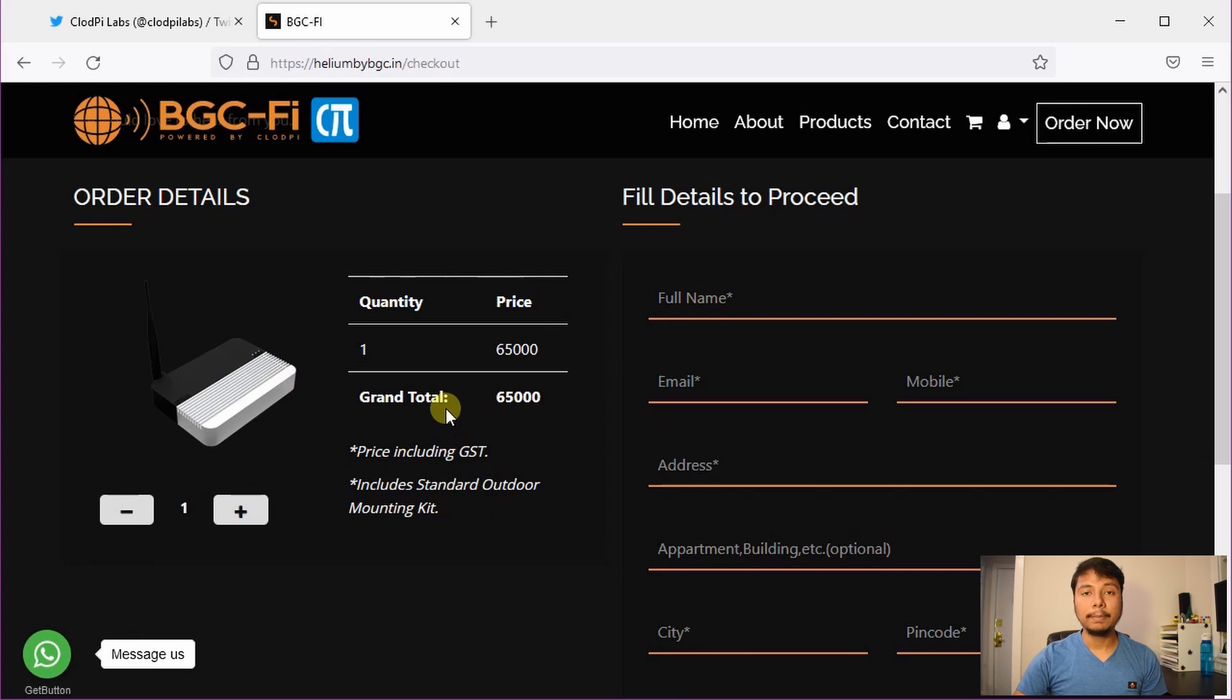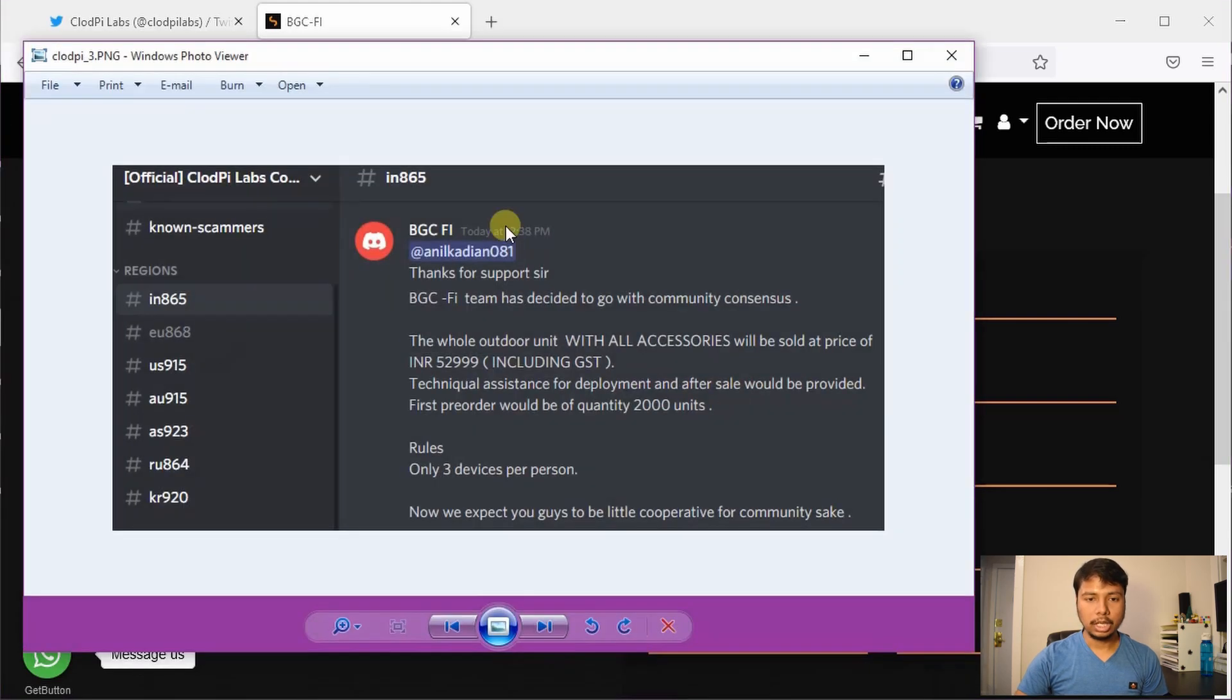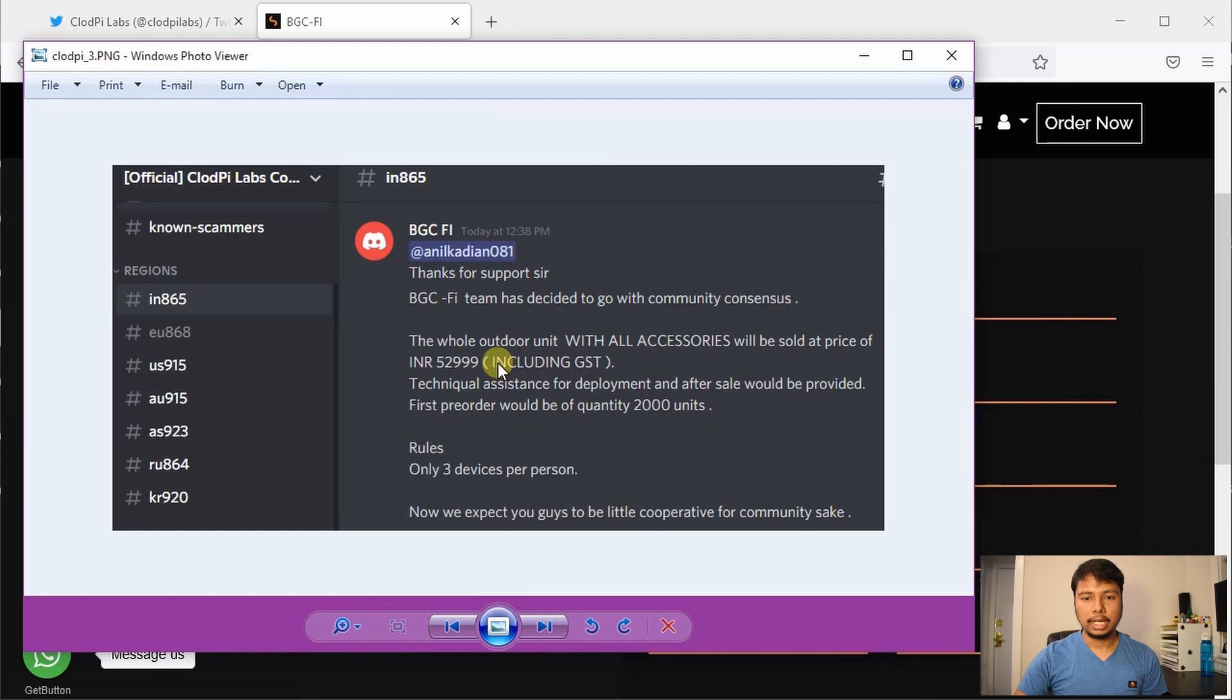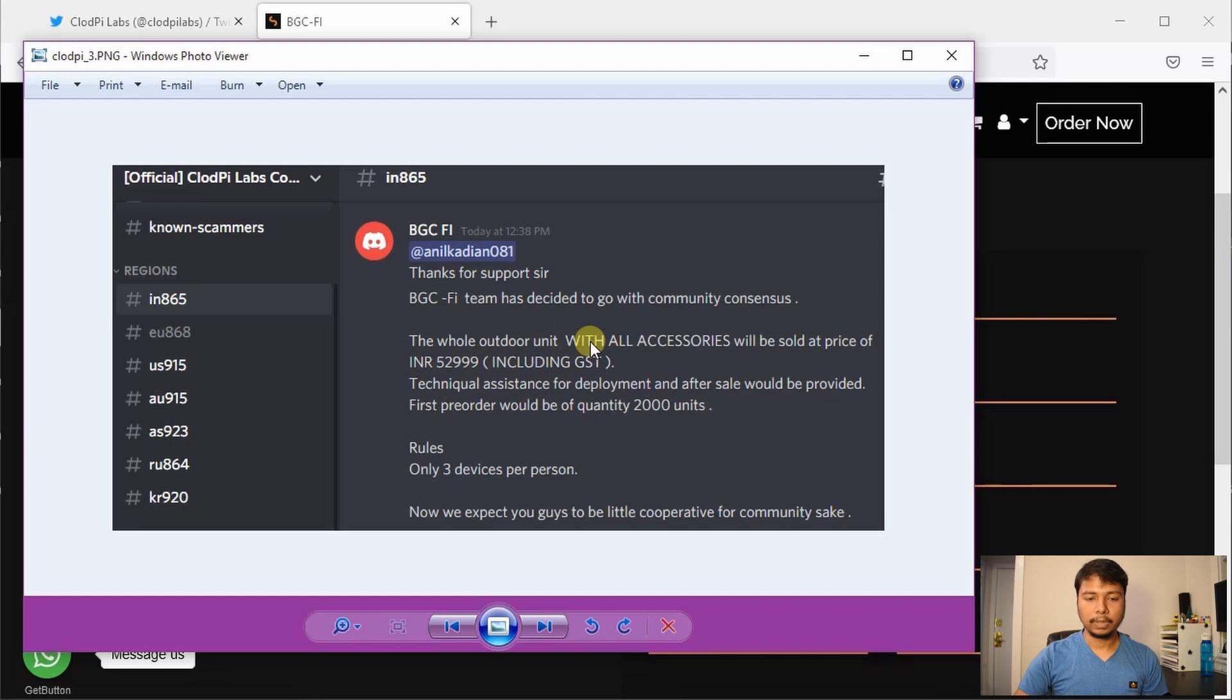However, I have some important update that this is not going to be the price. The price is going to be reduced. As you can see in this Discord message, they are going to sell this outdoor unit with all accessories at 52,999 rupees including GST.